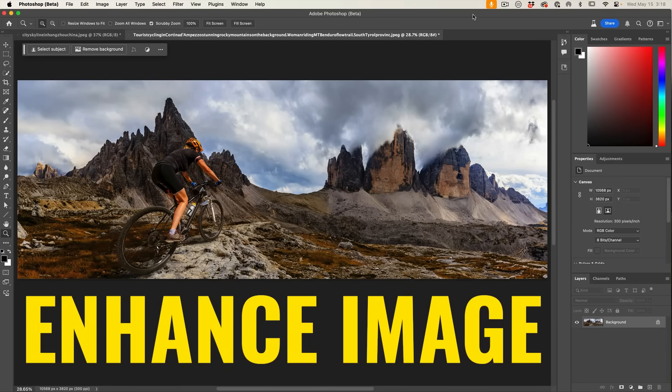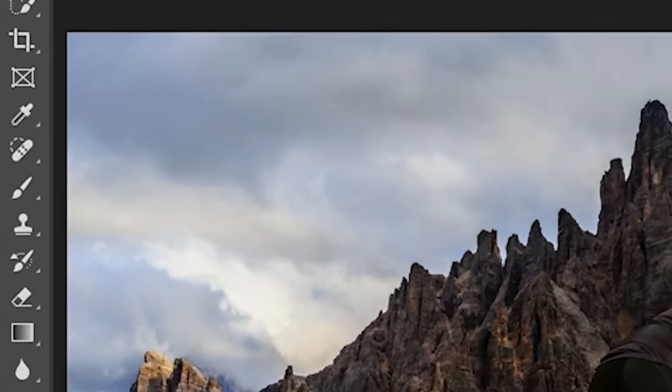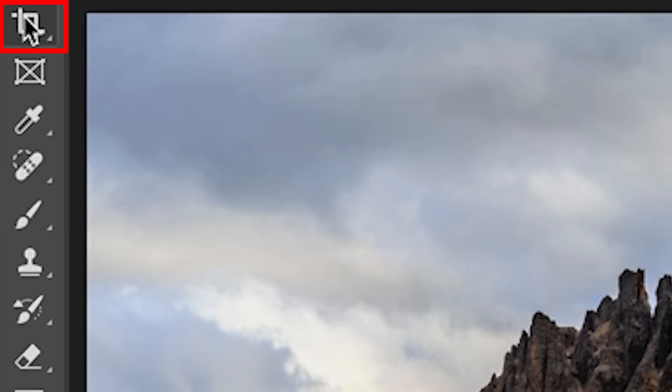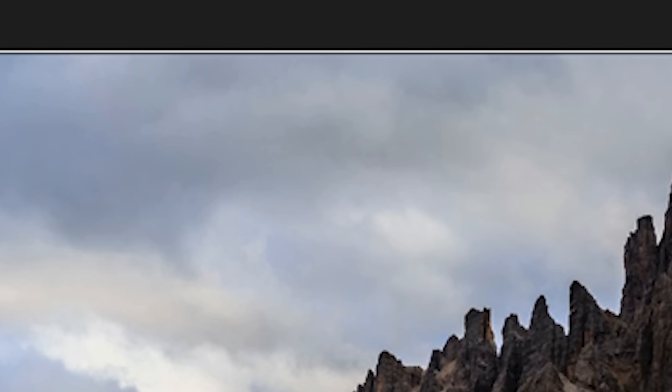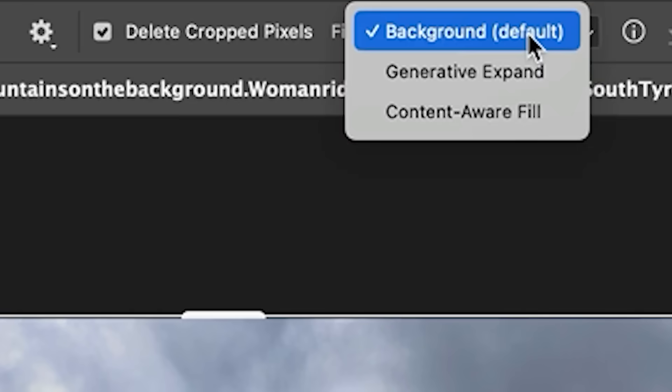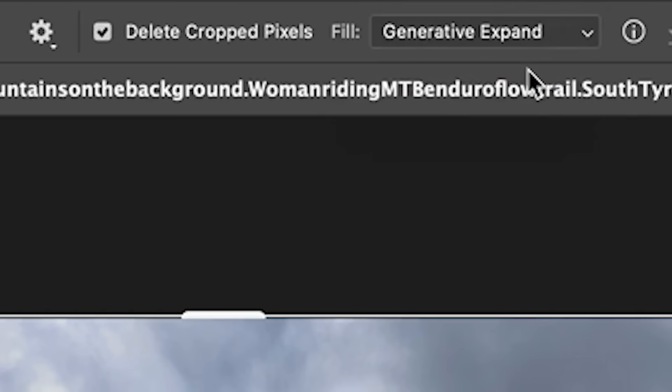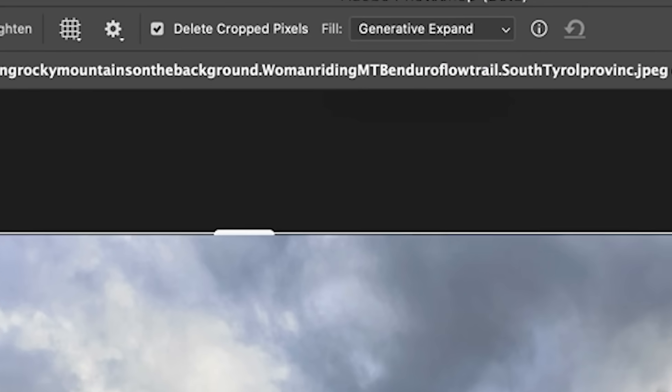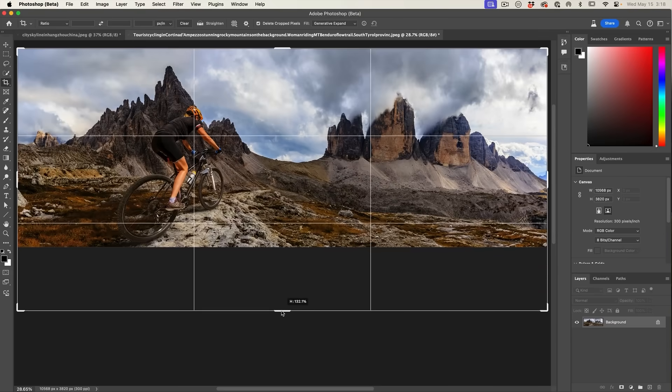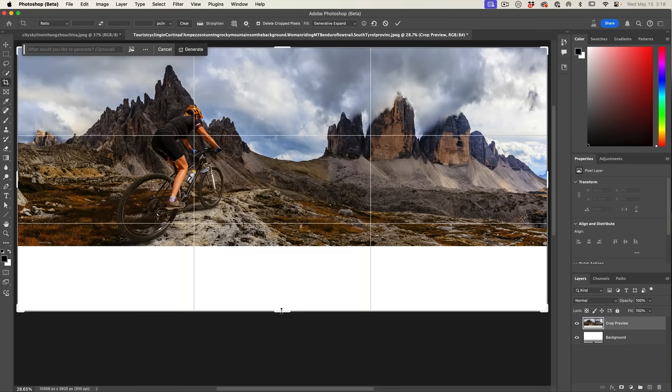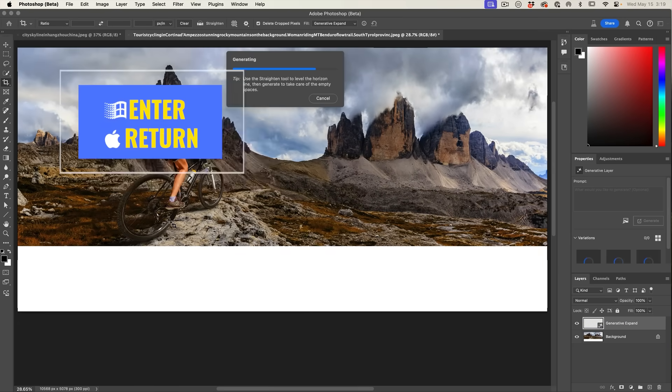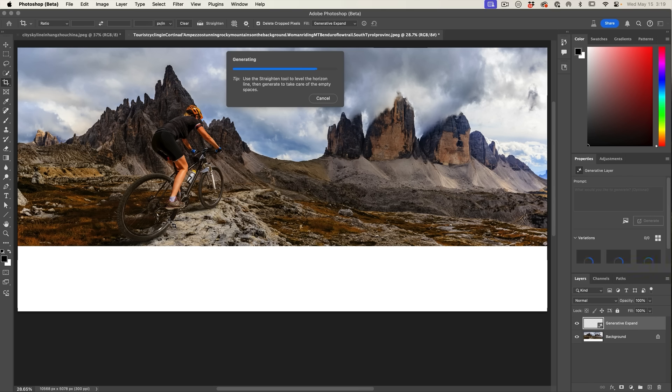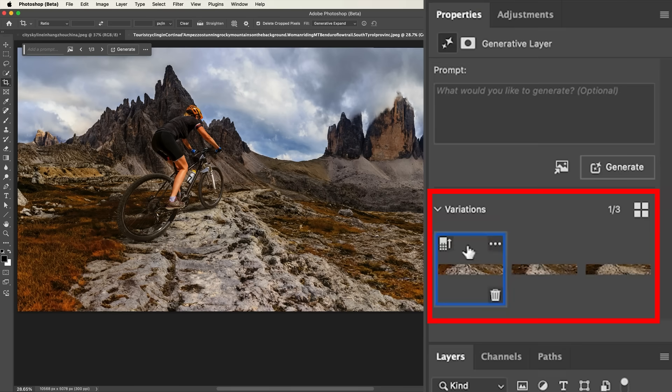First, let's expand this image and see the problem. Grab the crop tool. With the crop tool selected, choose Generative Expand. Now when we click and drag to expand the image, I'm just hitting the Enter key. It's going to extend the image using Generative Fill AI. If we look in the Properties panel, there's three variations.